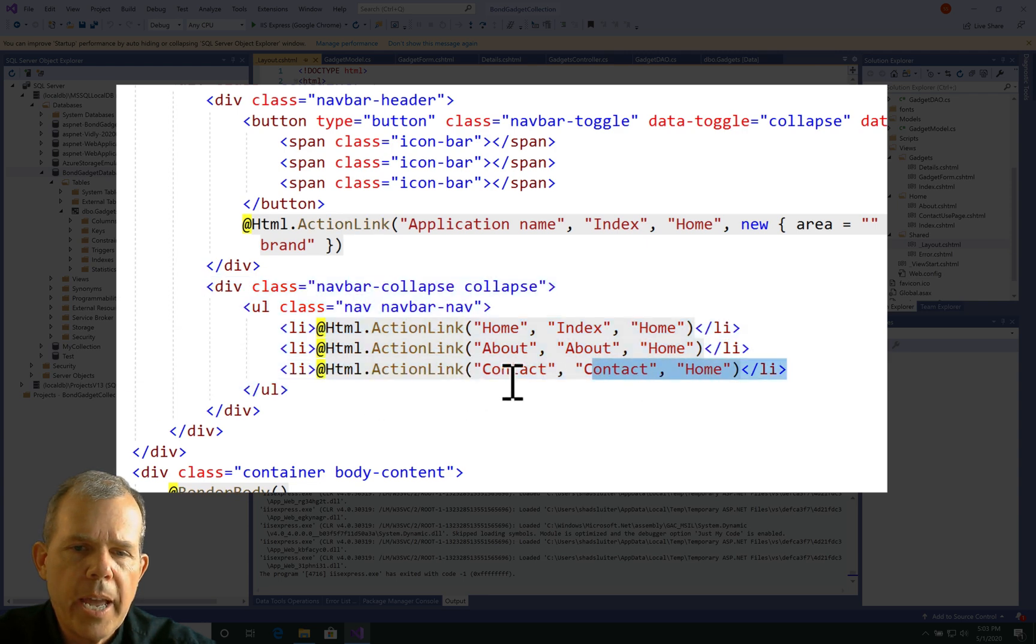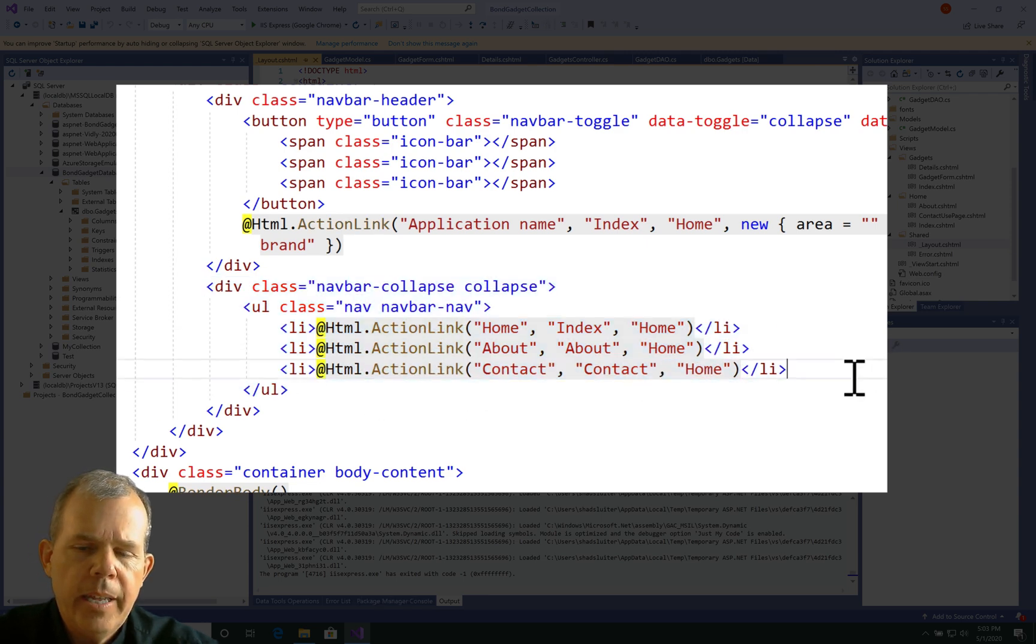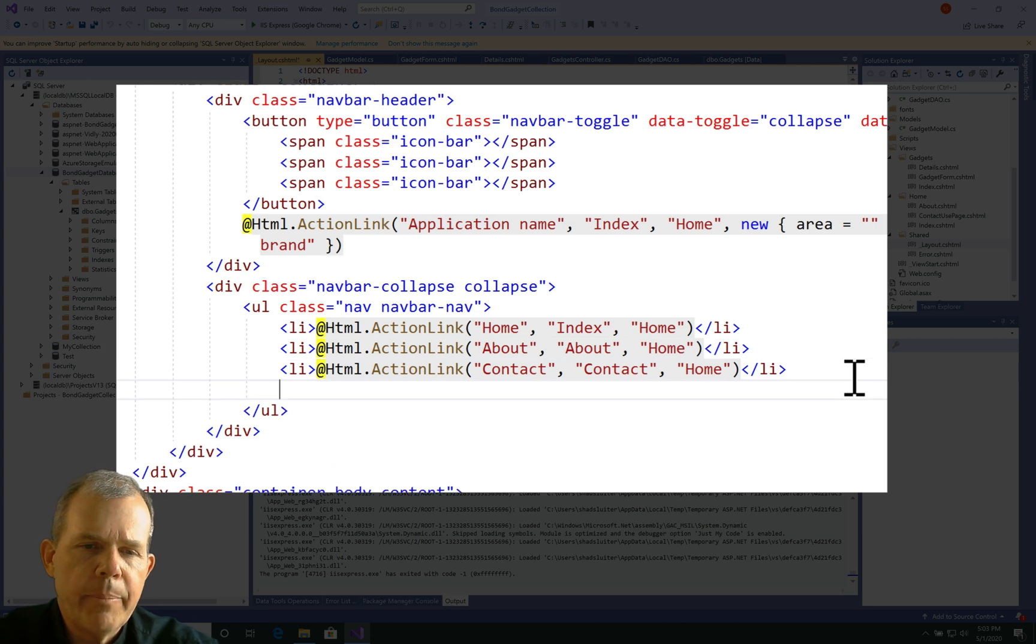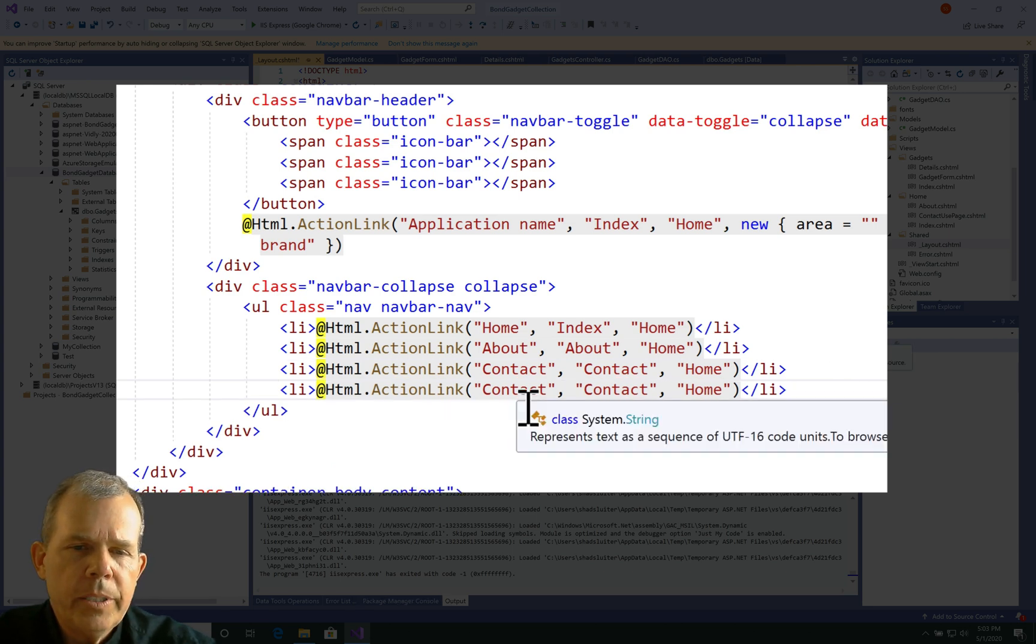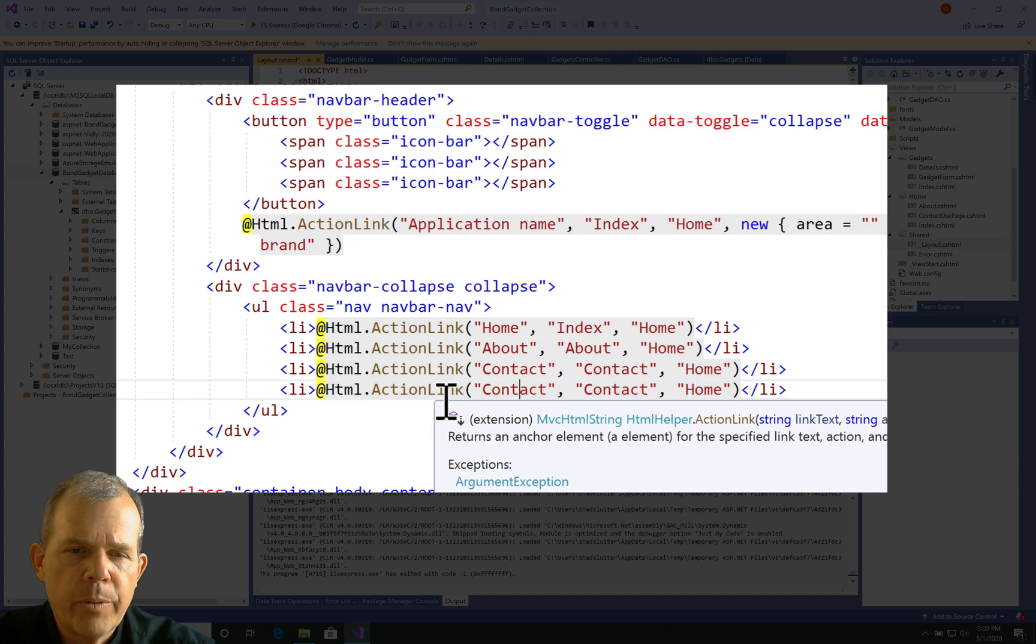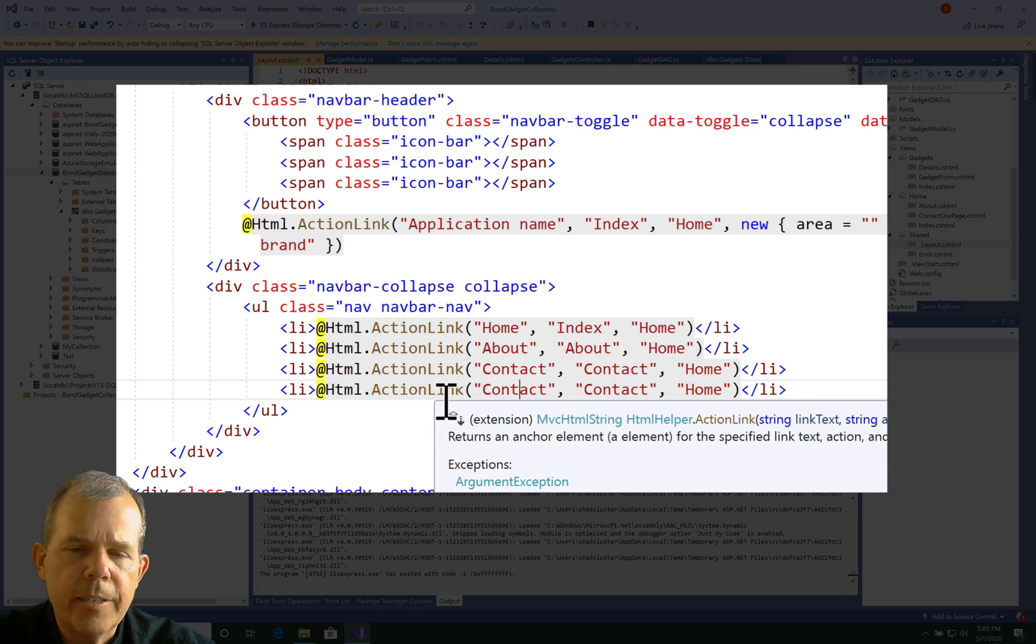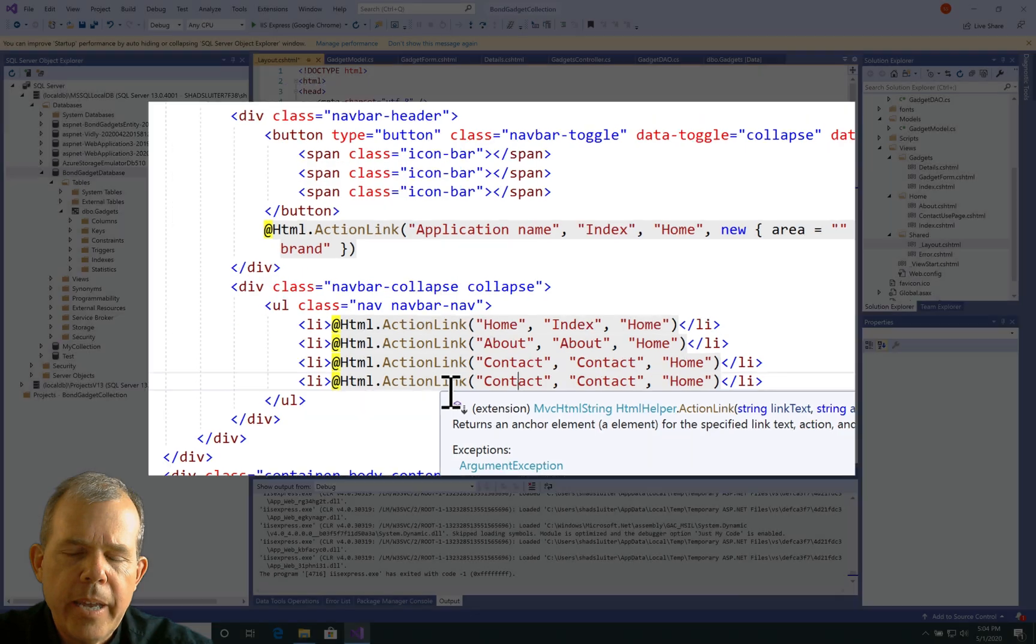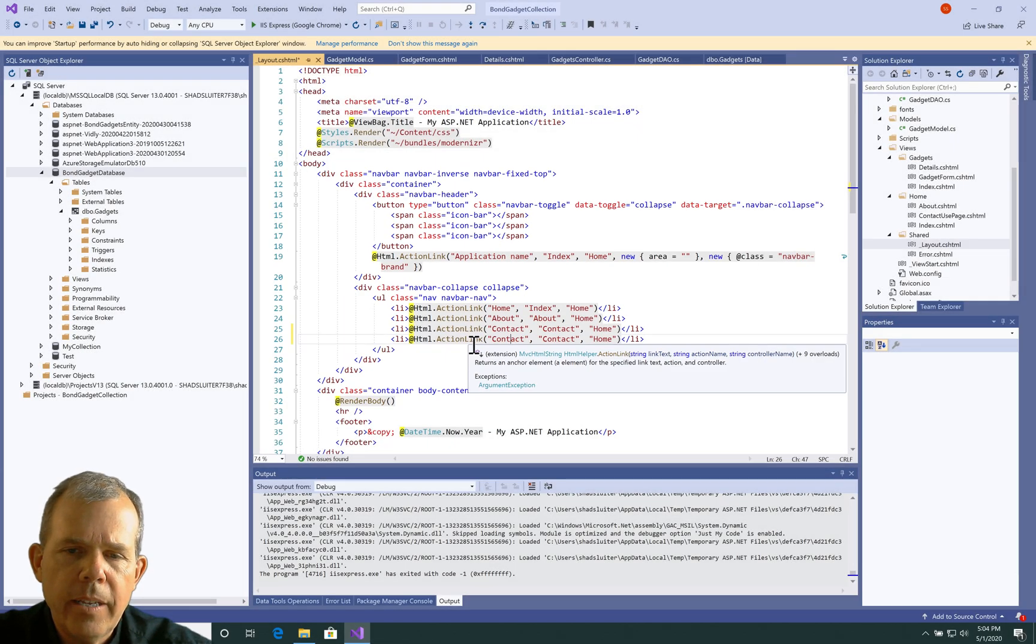There's three action links right now, so I'm just going to borrow the last one and copy and paste it. Let's see what these parameters are supposed to be. If I hover over ActionLink, you can see there's a hint. The first link is supposed to be the link text, the second is the action name, and the third is the controller.